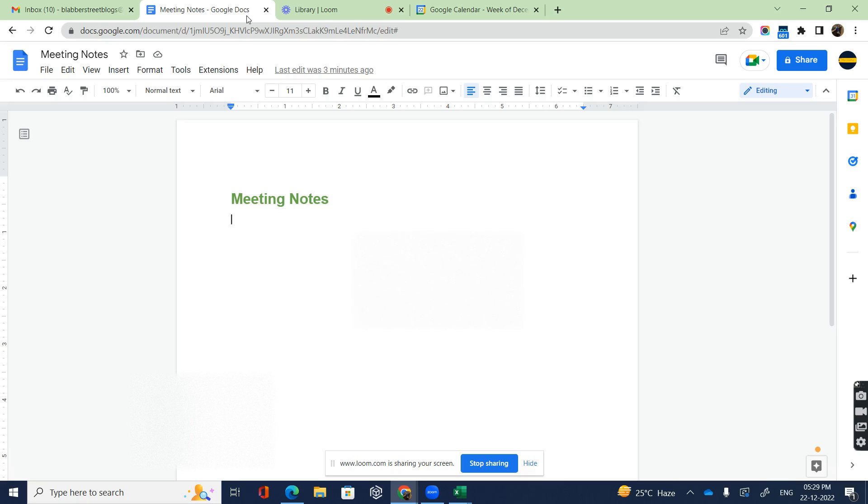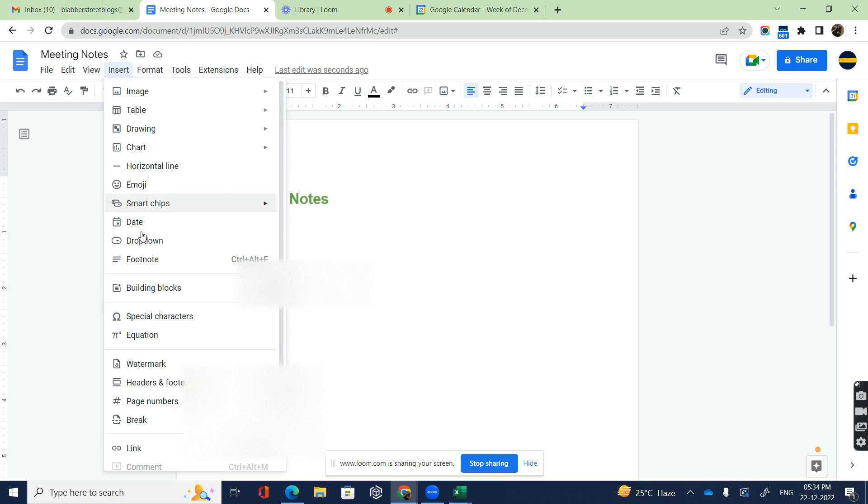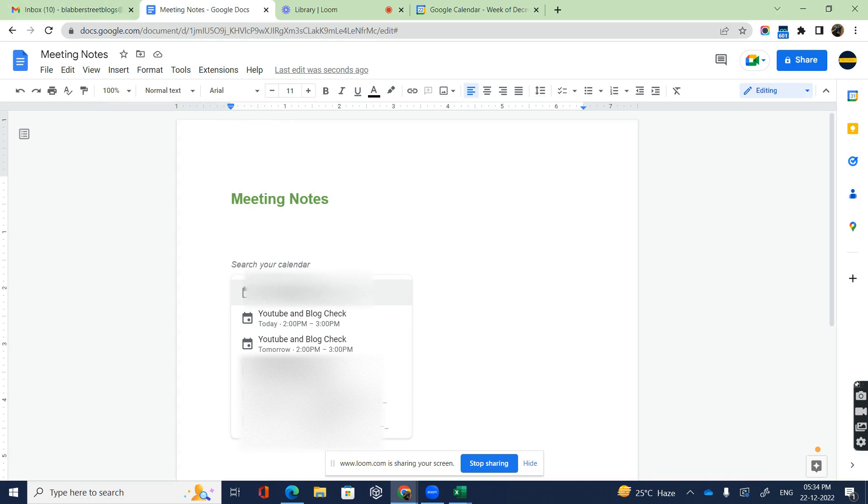Hi everyone, in this video we're going to talk about how to make meeting notes on Google Docs. It's quite easy and simple. Open your Google Docs, click on Insert, go to Building Blocks, and then click on Meeting Notes.